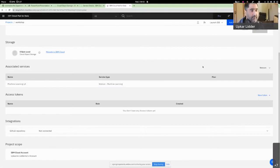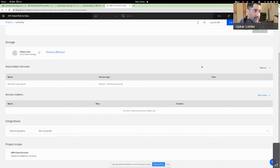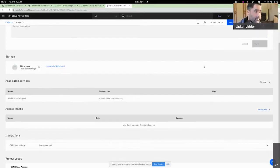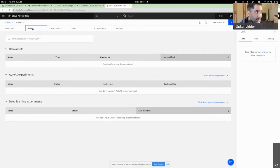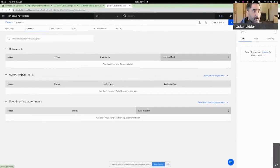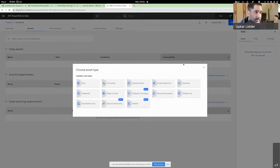It should list my Machine Learning service created earlier. If you don't see this, ensure you have the correct filter selected on top — it might be that the region you picked is not selected, so you won't see anything. This is where it's important that your Machine Learning service be in the same region as your Watson Studio service. I'll click on Associate Service — that's done. Now Watson Studio knows about my Machine Learning service. You'll see it listed here as well once done.